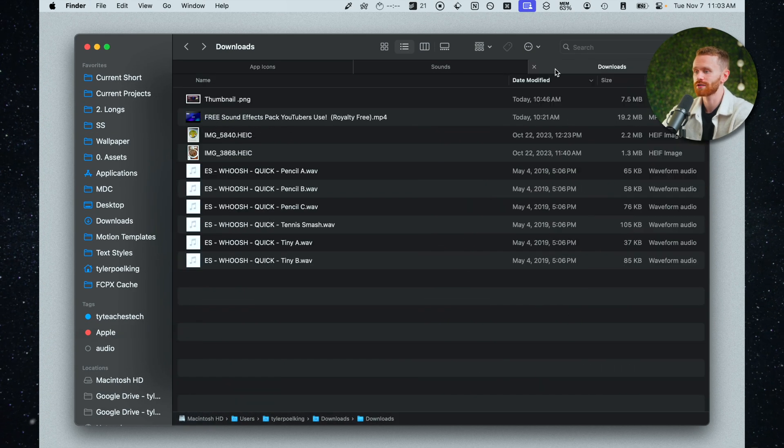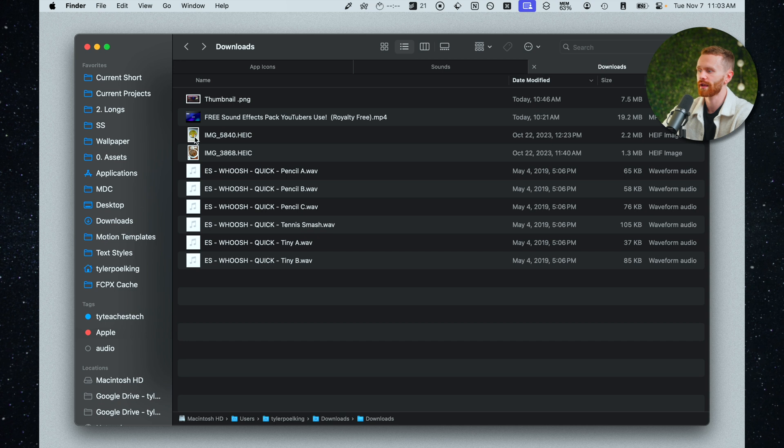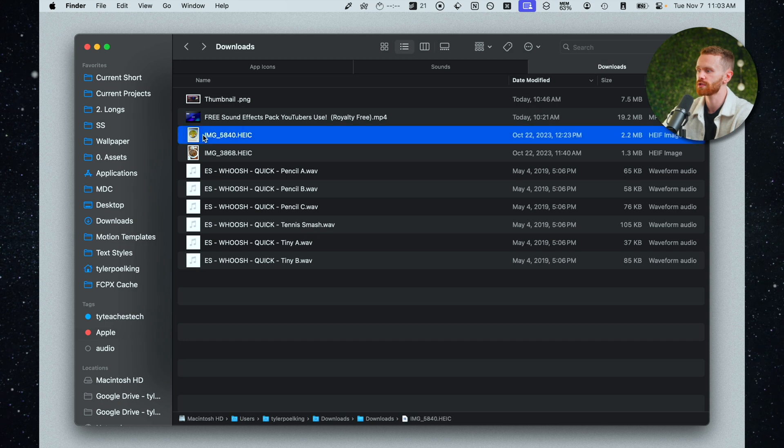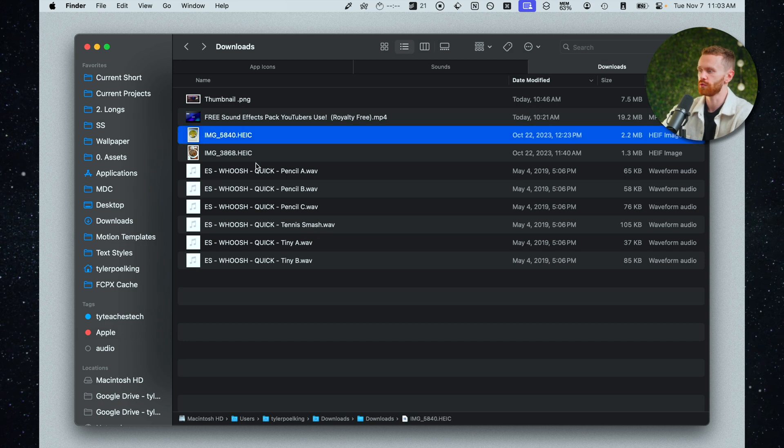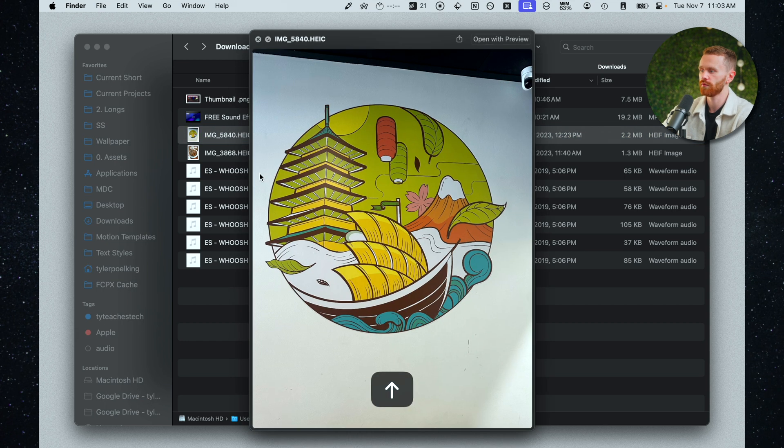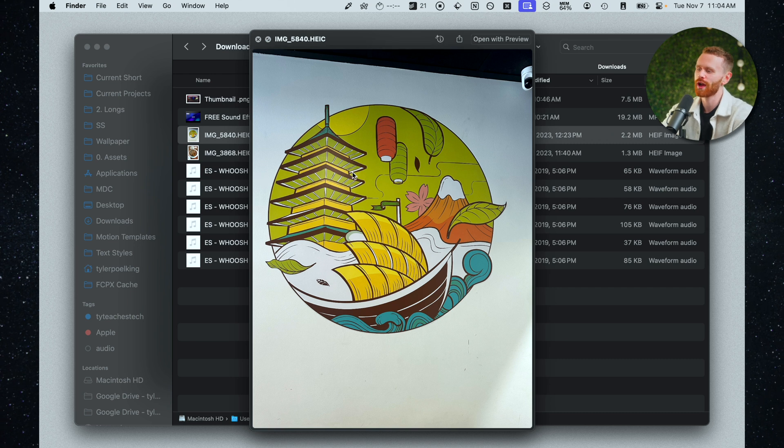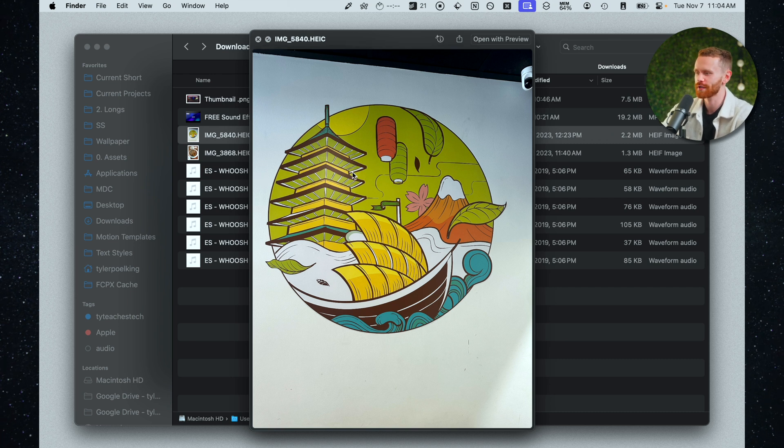So for example I'll go to my downloads folder let's go ahead and pick a random image like this one right here. I'll hit space to do a quick preview of the image and we have this pretty cool graphic I found at a t-shop.